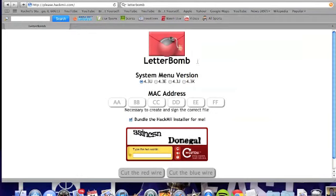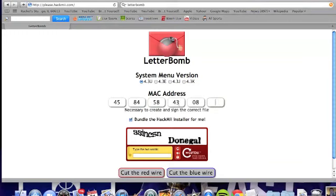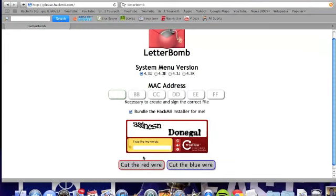Here is LetterBomb. This is where you're going to type in your MAC address — I'm just going to type in random things. So that's what you're gonna do: type in your MAC address, and then you're gonna press 'Cut the Red Wire.' You're also going to need to type in these words and then cut the red wire.